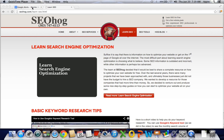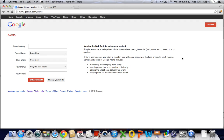So let's figure out how to set up an alert. You're going to go to google.com/alerts to set this up. The first thing you're going to do is enter a search query. You can only enter one query at a time, so no separation by comma — one query for each topic that you're interested in.